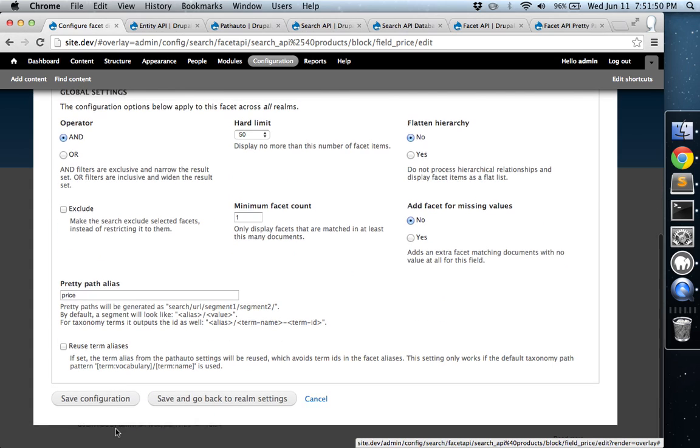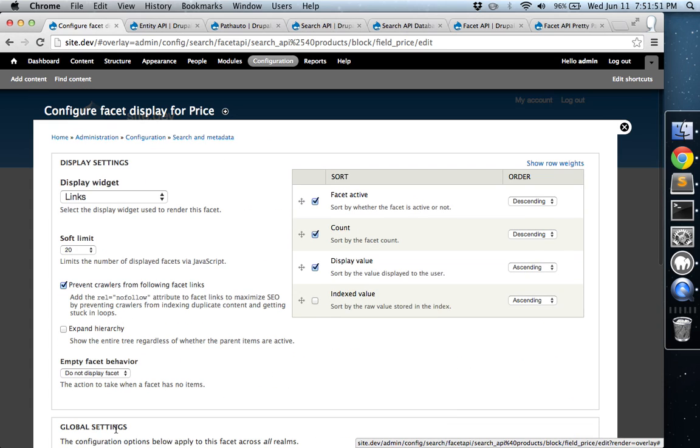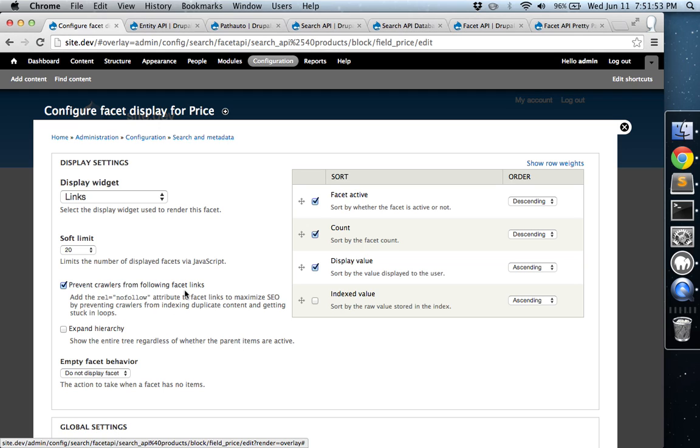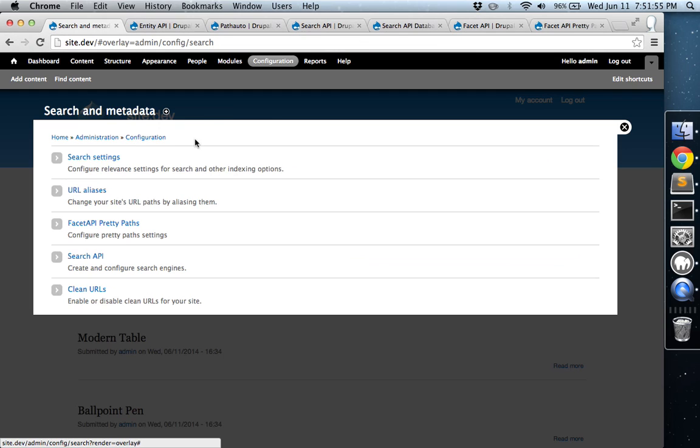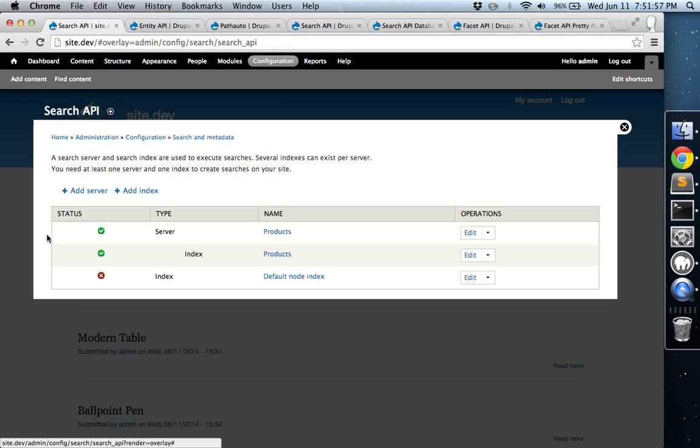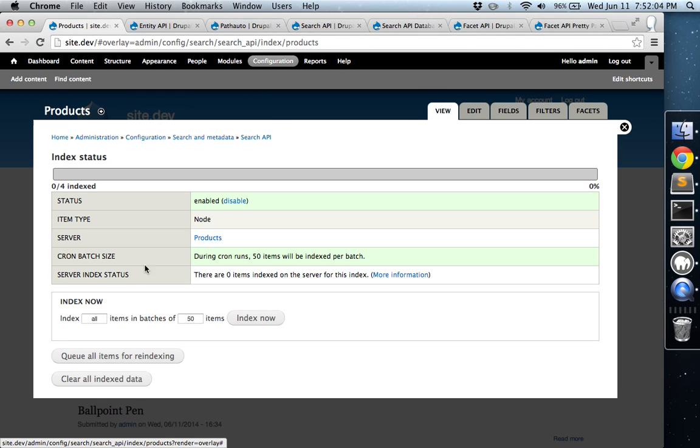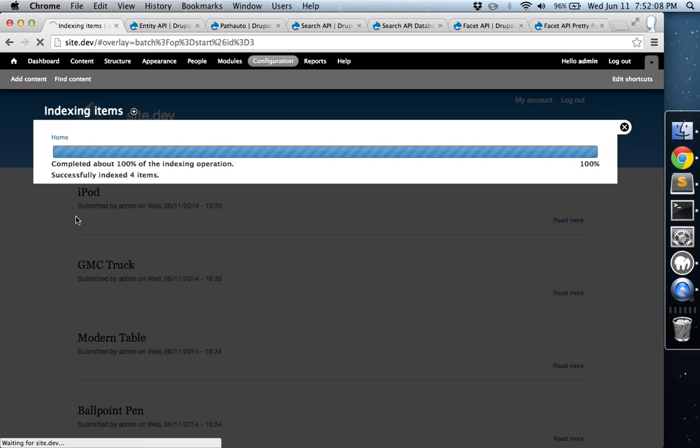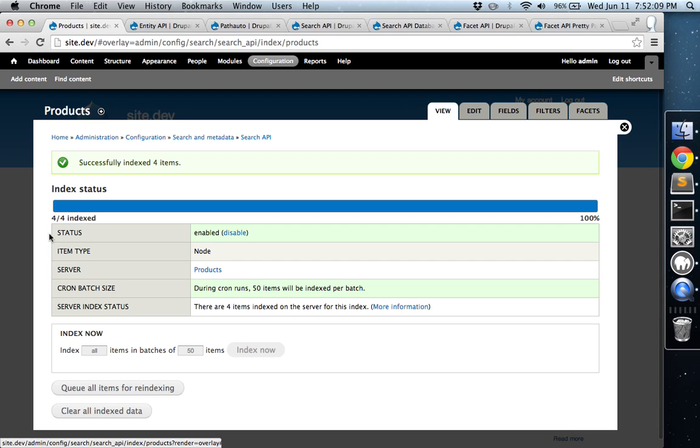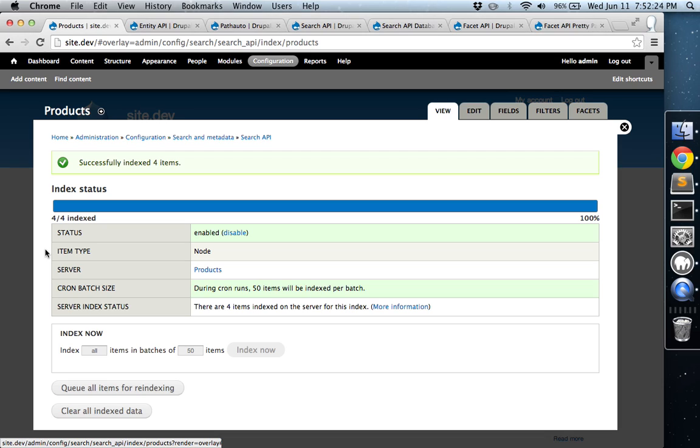OK, so now we have set up all of our facets. Now we need to actually go back to the index and actually index our items. OK, so we're going to hit index now. So there's only four, so it'll index fairly quickly. And now whenever you create a new product, whenever cron is running, it will re-index those new items. So you don't ever have to really go back in here again. I'm just doing it now to set it up initially.